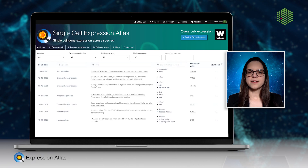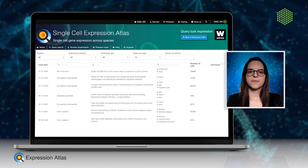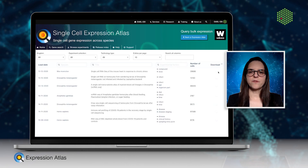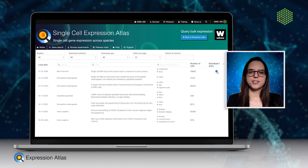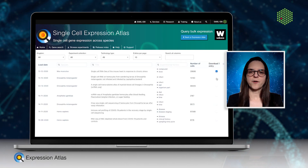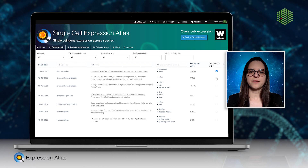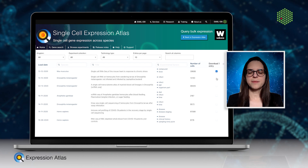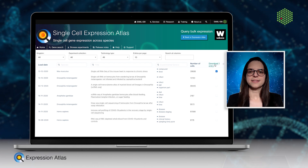Lastly, once you're done exploring, you may download the full lists of gene expression or fold change values and use them in your own analysis.